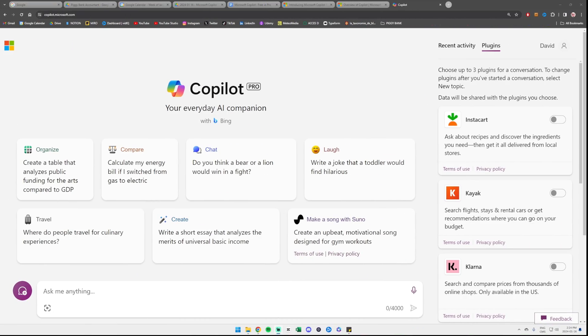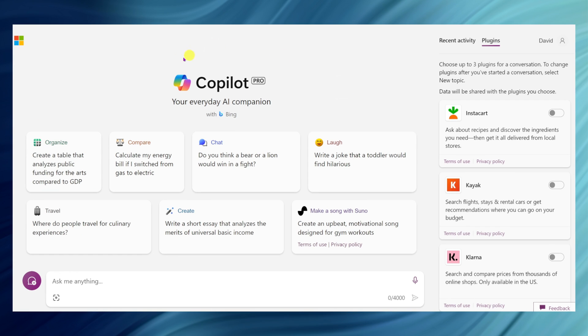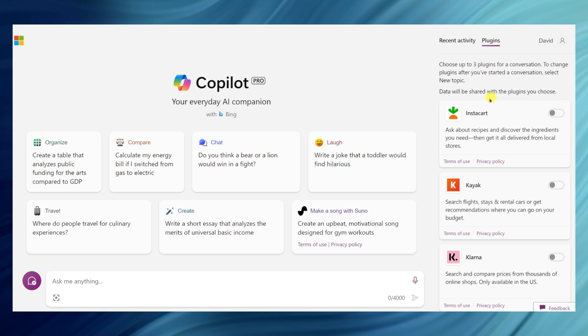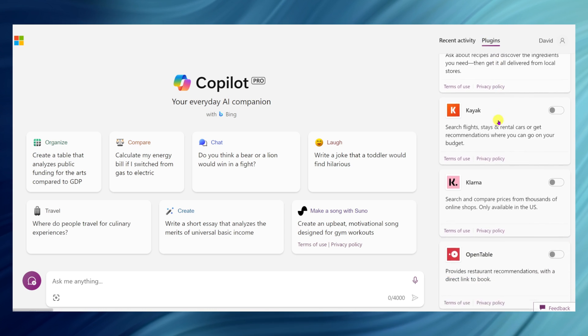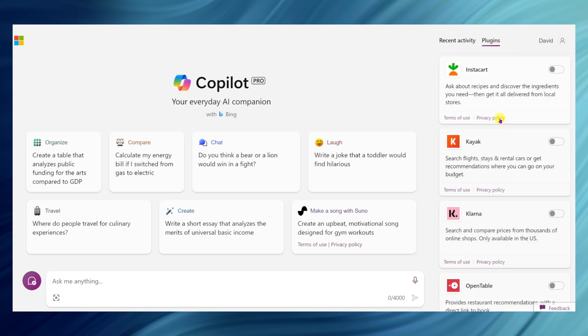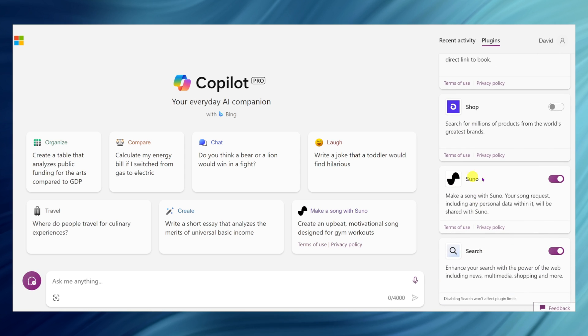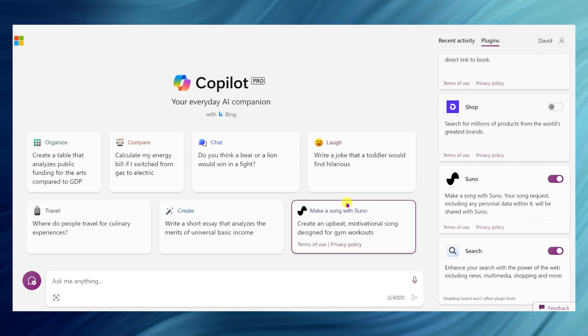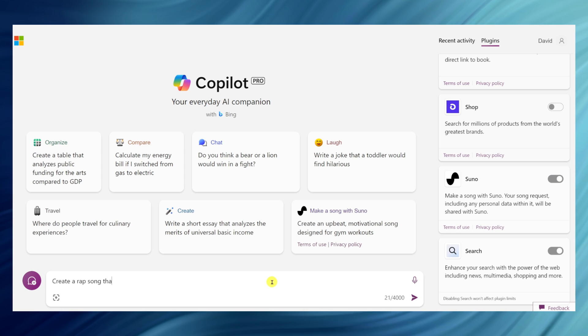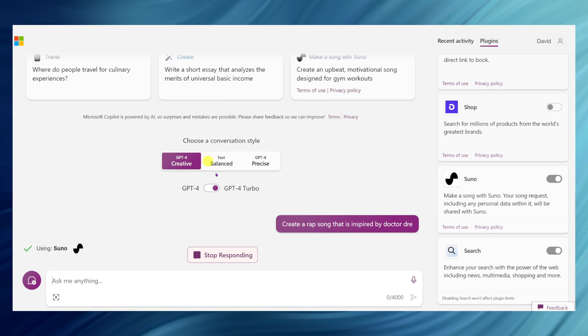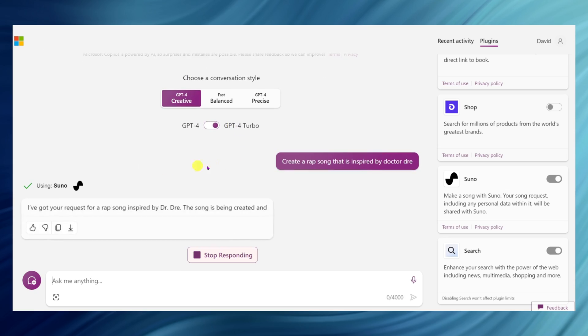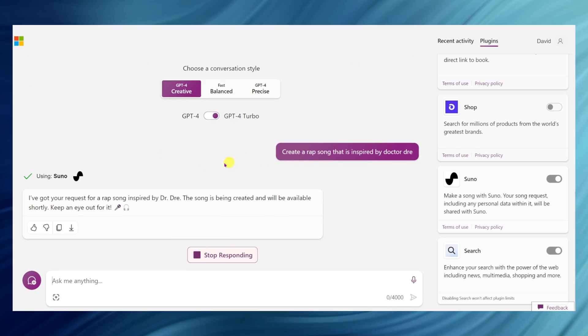I signed in to Copilot and I wanted to show you a free feature. Even though it says Copilot Pro here, there are plugins available in the free version which can be really nice. There's one plugin that I want to highlight. As it says here, you can choose up to three plugins for a conversation. There is a plugin Suno, and Suno is really cool. It's actually useful to create a song, so you can say create a rap song that is inspired by Dr. Dre, and Copilot will use the Suno plugin and just create you a song in literally few seconds.